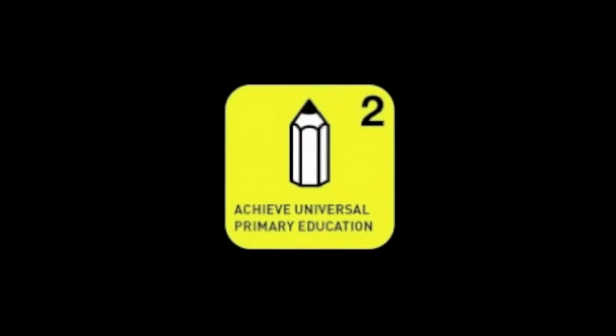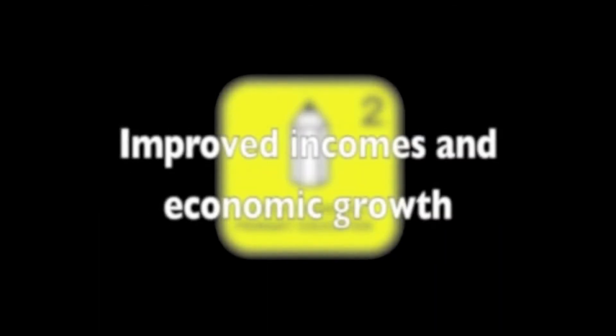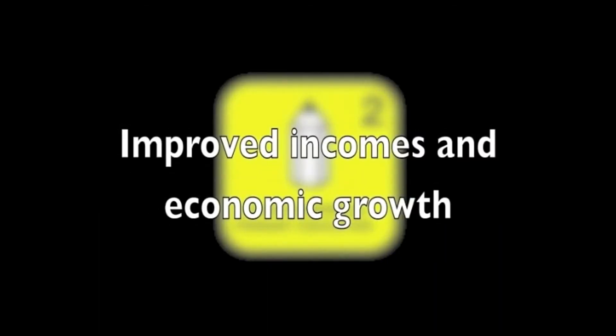There are 2.4 billion children in the world and nearly 200 million children are not even enrolled in schools. Without education how can we ever hope for improved incomes and economic growth?